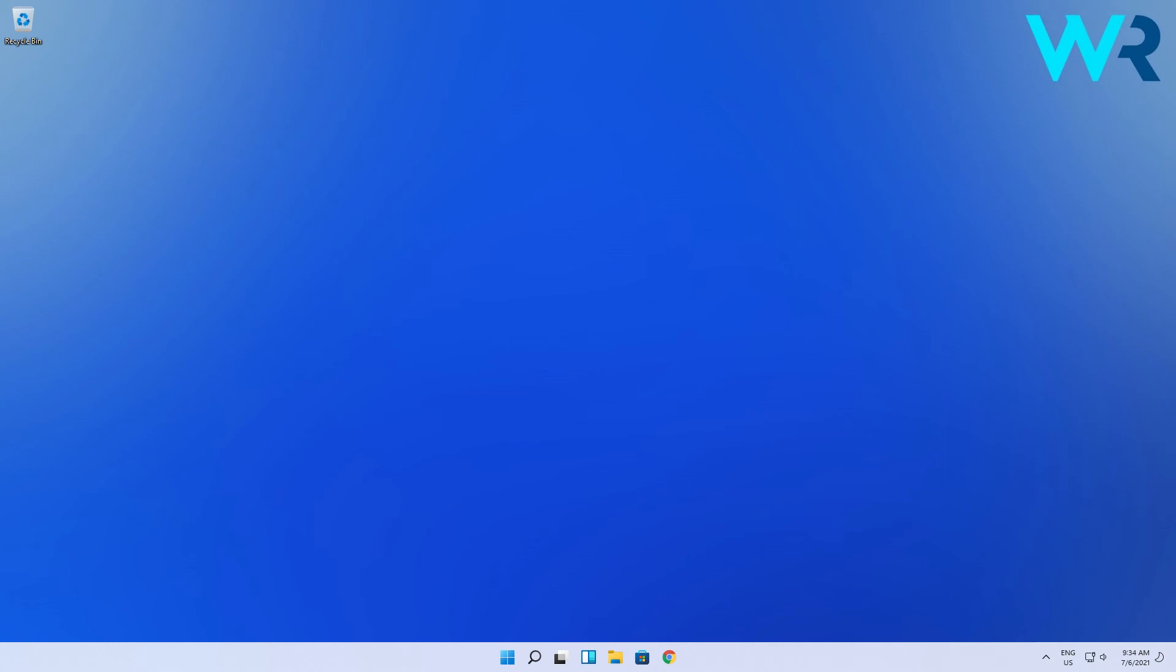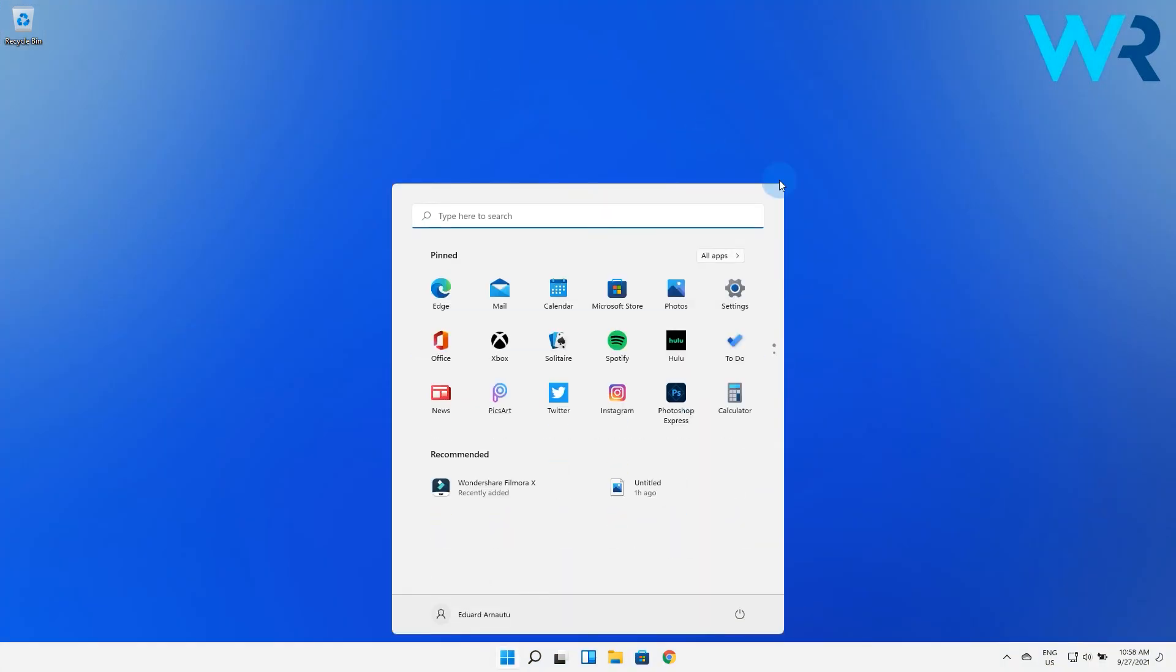In case the language switcher is missing from the taskbar, simply press the Windows button, then select the Settings icon.